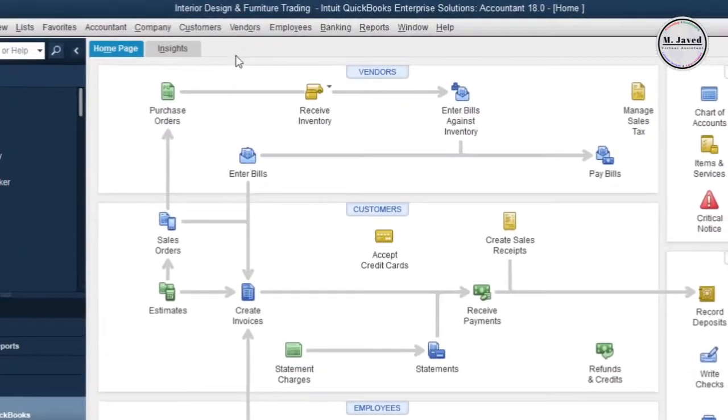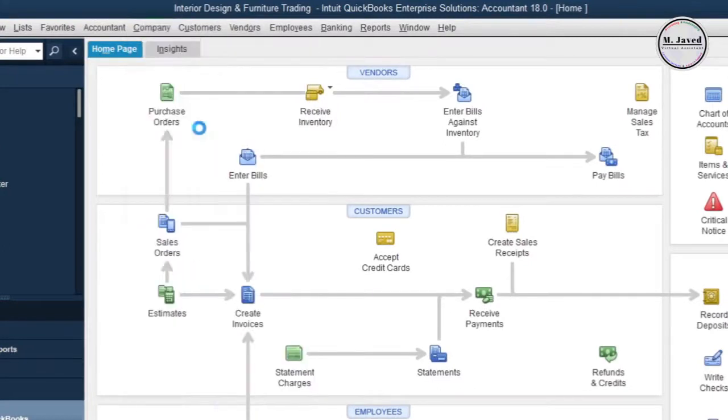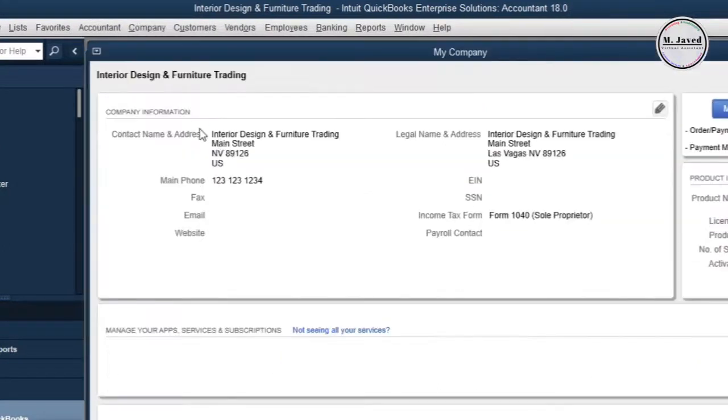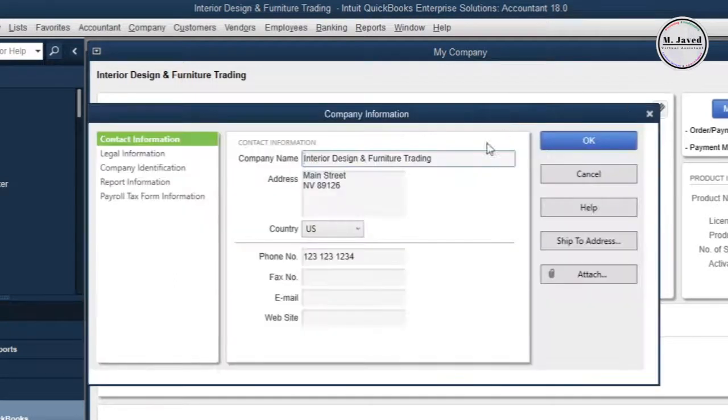Now click the Company menu and select My Company, and here is the current info that has been added to this company. Now click on this pencil icon to make changes in the info.